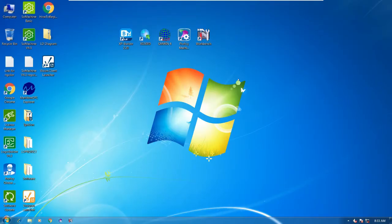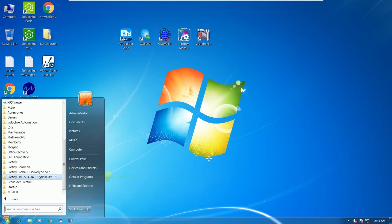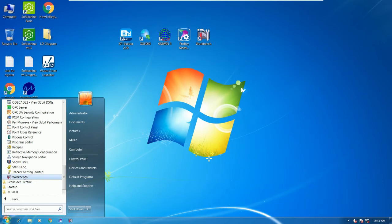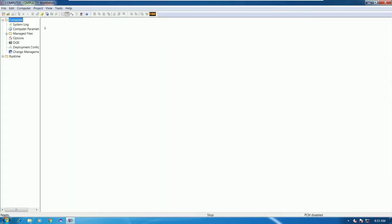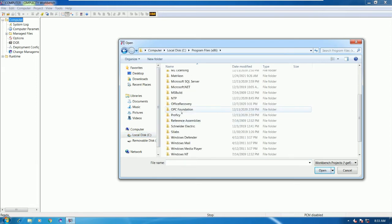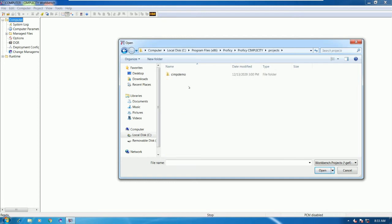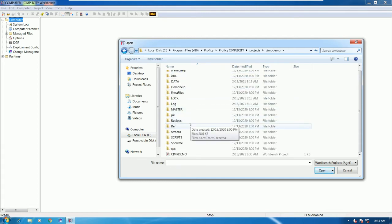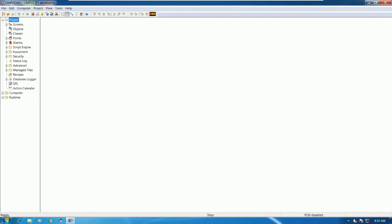Another way to open sim demo is through the program menu. Go to Prophecy HMI SCADA, then go to the Workbench. Click Open, then navigate to C:/Program Files (x86)/Prophecy/Prophecy Simplicity/Projects, open the sim demo folder, and double-click to open the sim demo workbench project. So we have two ways to open the sim demo project.